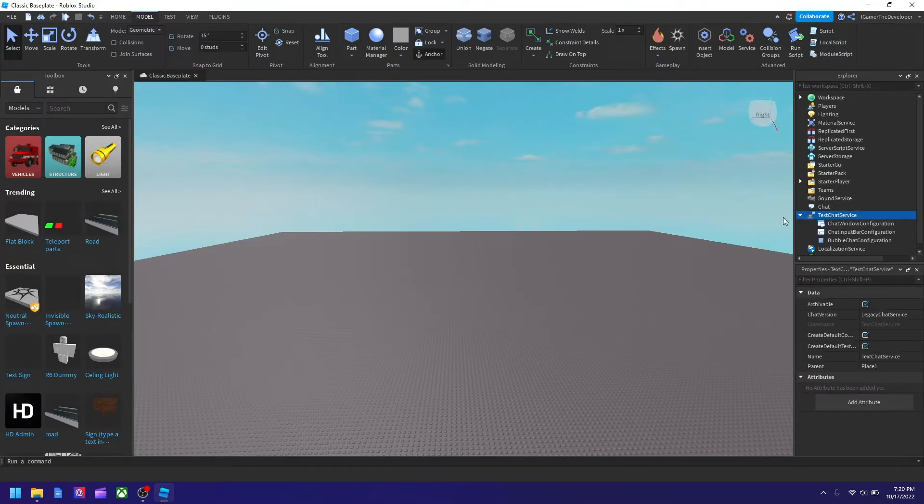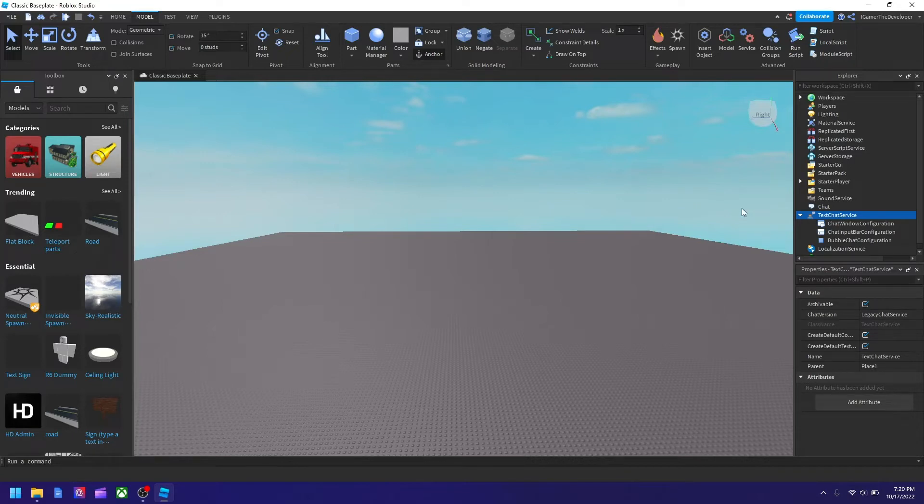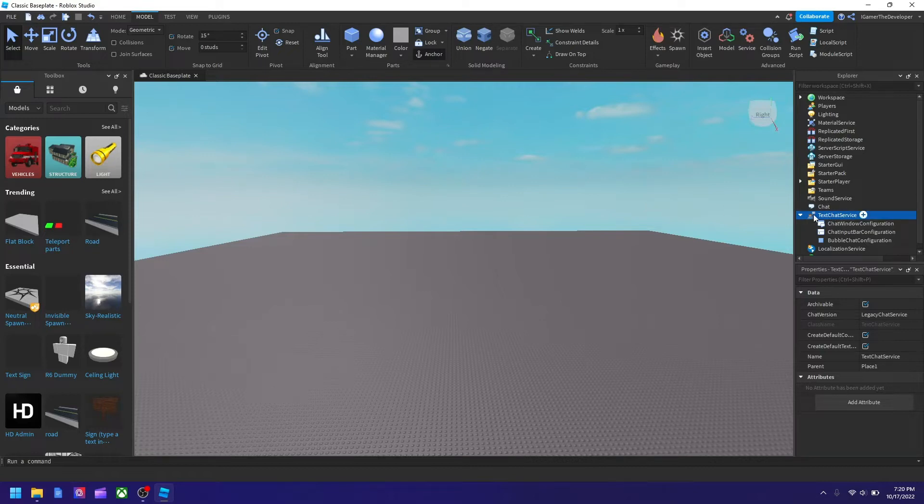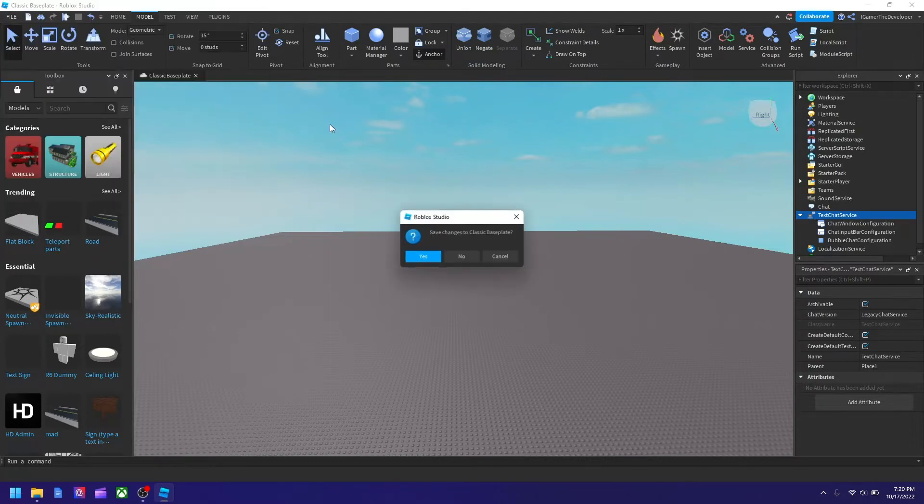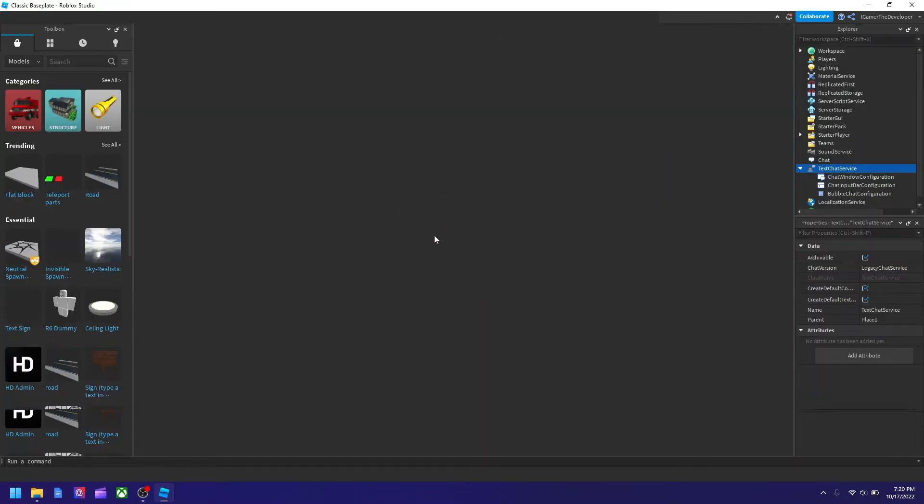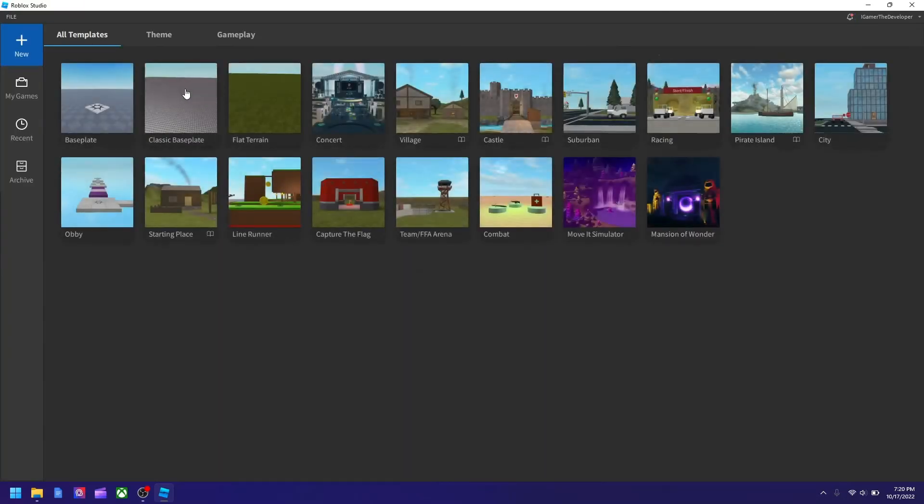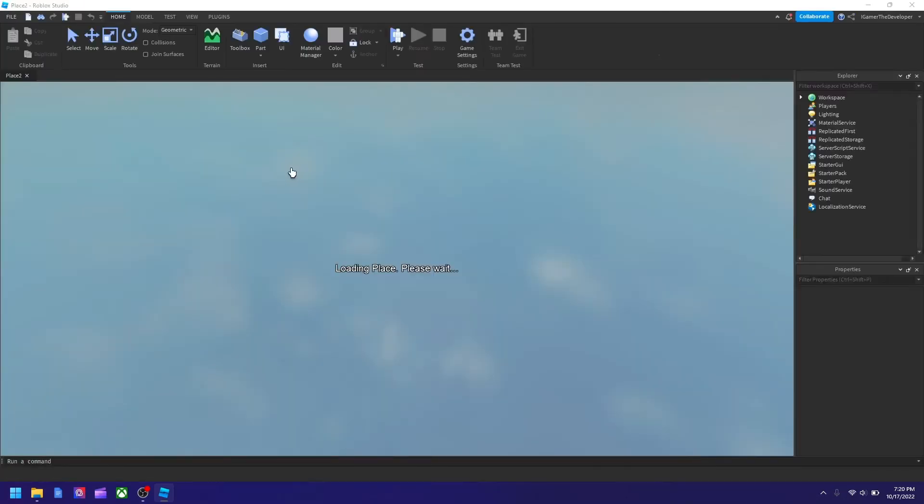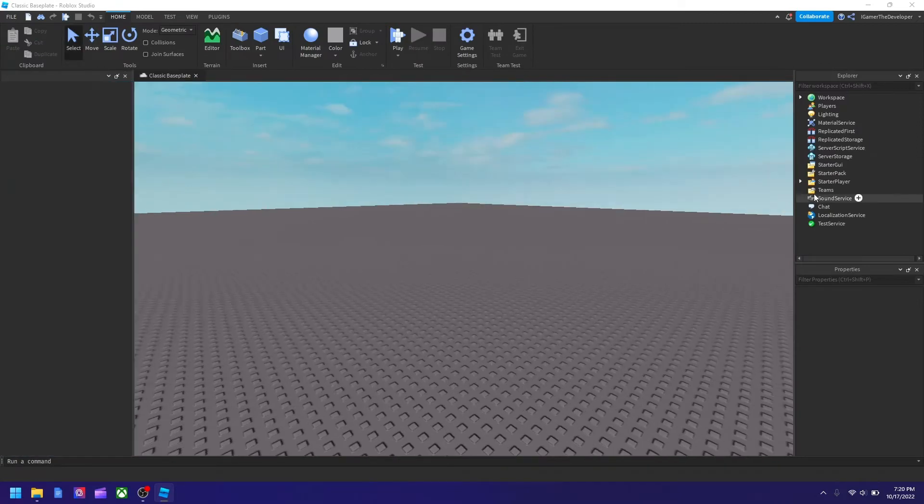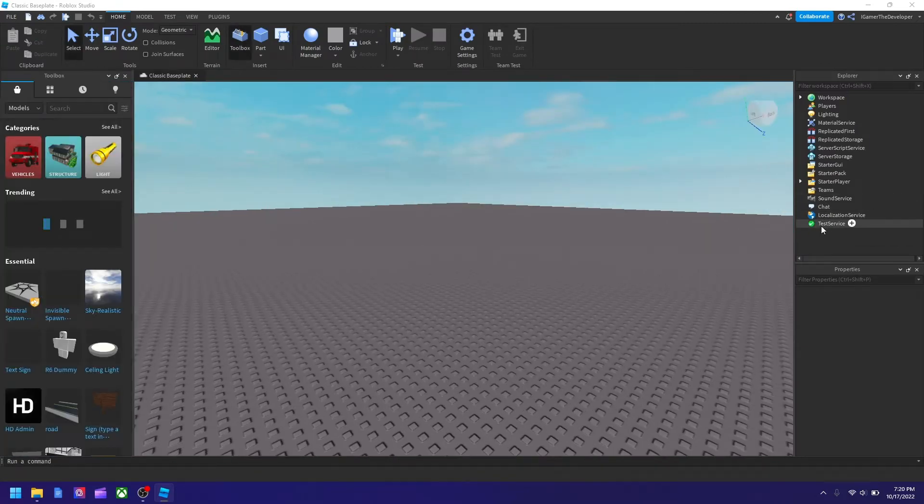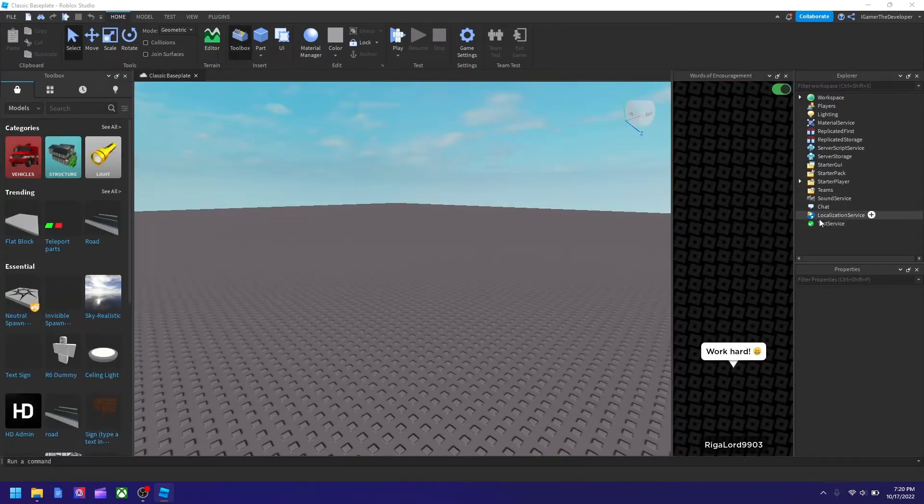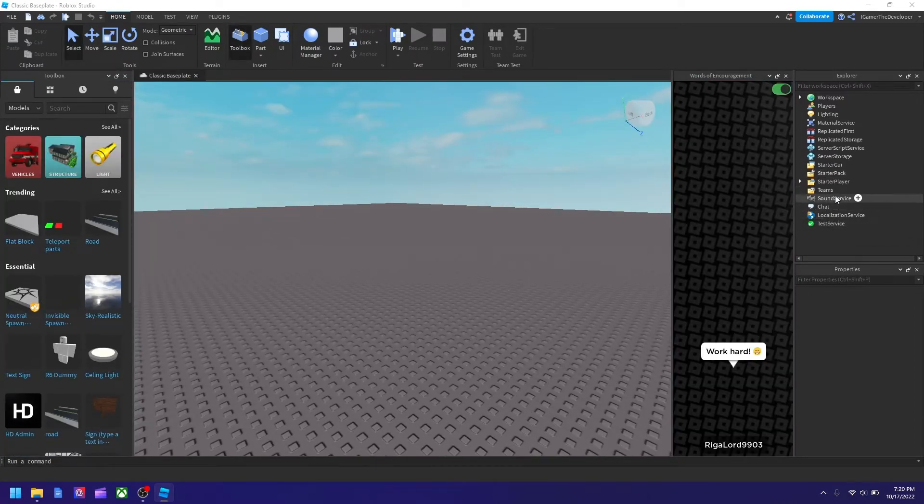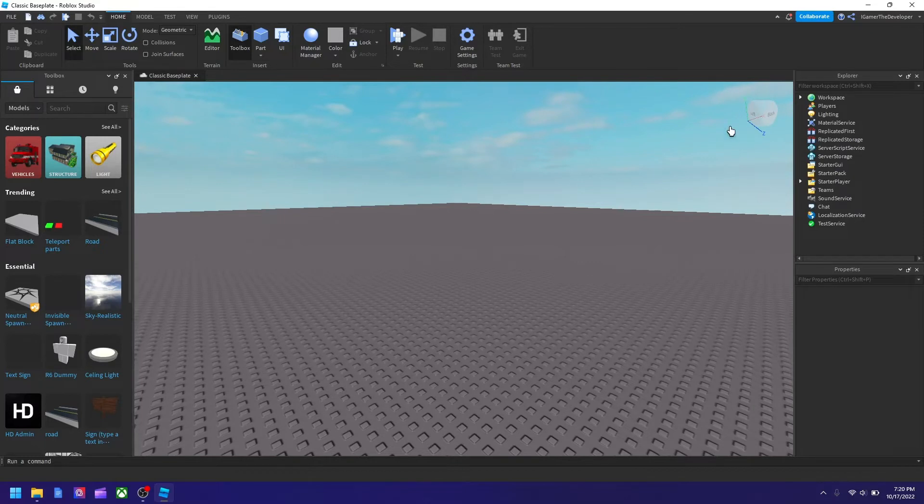So for example, if I close it right now and go back in, it's not showing anymore. I'll show you how to keep it there permanently whenever you're in the studio. What you need to do is go to File, then hit Beta Features.